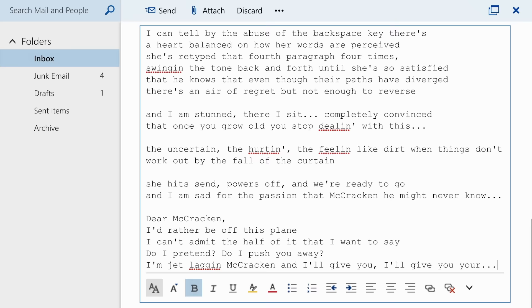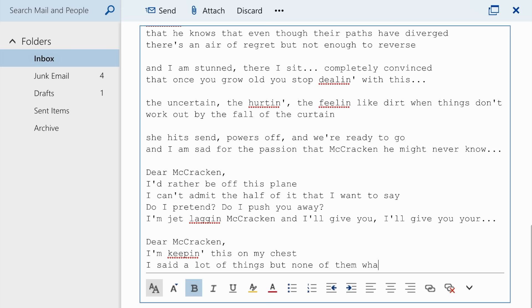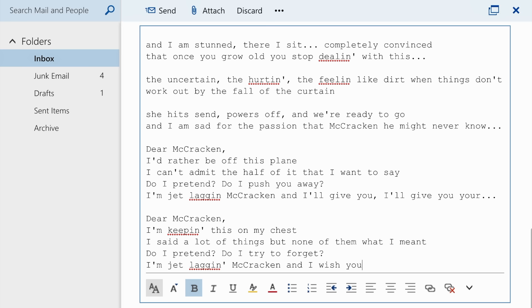I'm jet-lagged McCracken, and I'll give you, I'll give you your... Dear McCracken, I'm keeping this on my chest. I said a lot of things, but none of them what I meant. Do I pretend? Do I try to forget? I'm jet-lagged McCracken, and I wish you, I wish you the best.